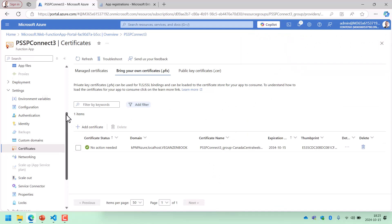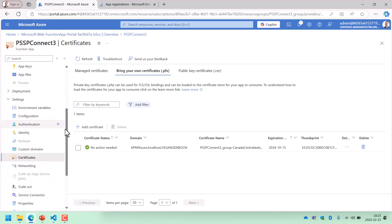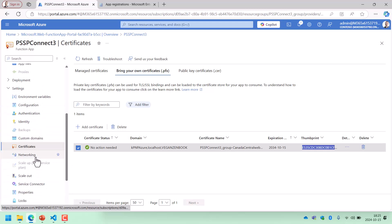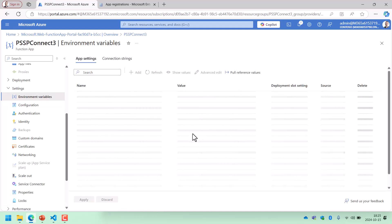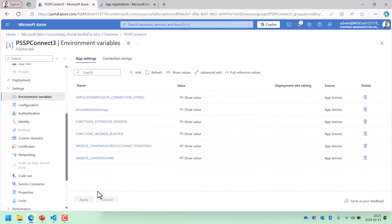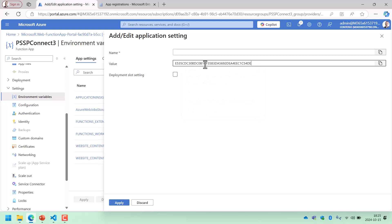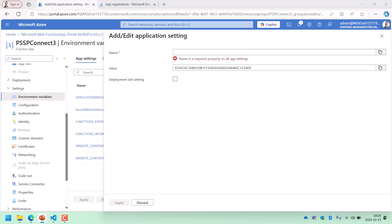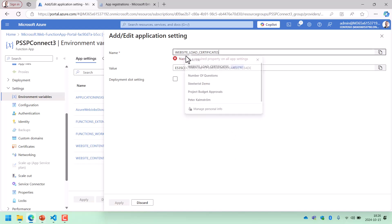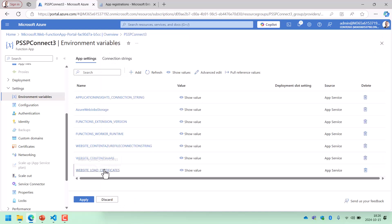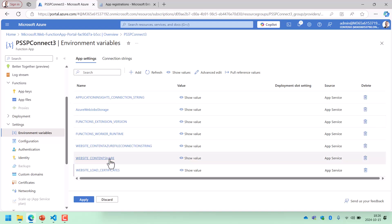In order for this app — PSP Connect — to actually use this certificate, we need to get the thumbprint there. We do that under environmental variables, saying that this particular certificate should be loaded. So I'm going to add a new environmental variable here, and the value of the application setting is going to be the thumbprint — copying that to make sure it gets it correctly. The setting is WEBSITE_LOAD_CERTIFICATES. So now we have a certificate that this function app can use, and we've also told it to load that certificate.